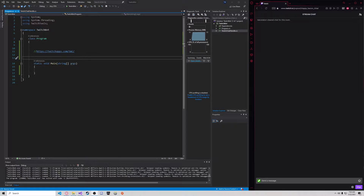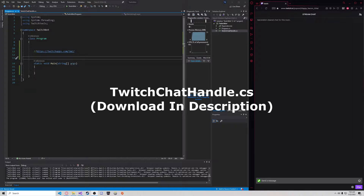Hey guys, in this video I'm going to be showing you a tool which I've created which makes it very easy to create your own Twitch bots for chat.